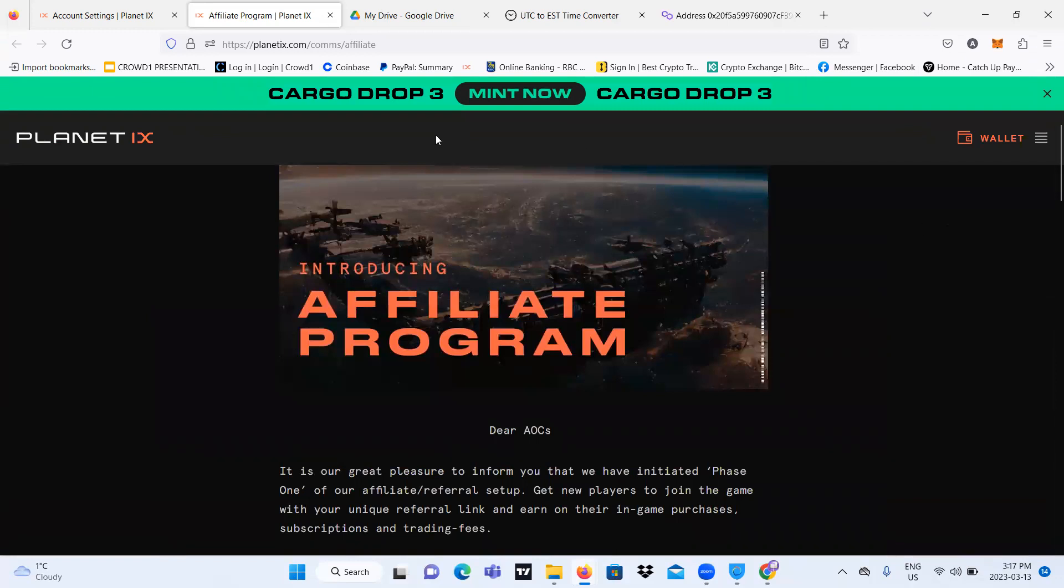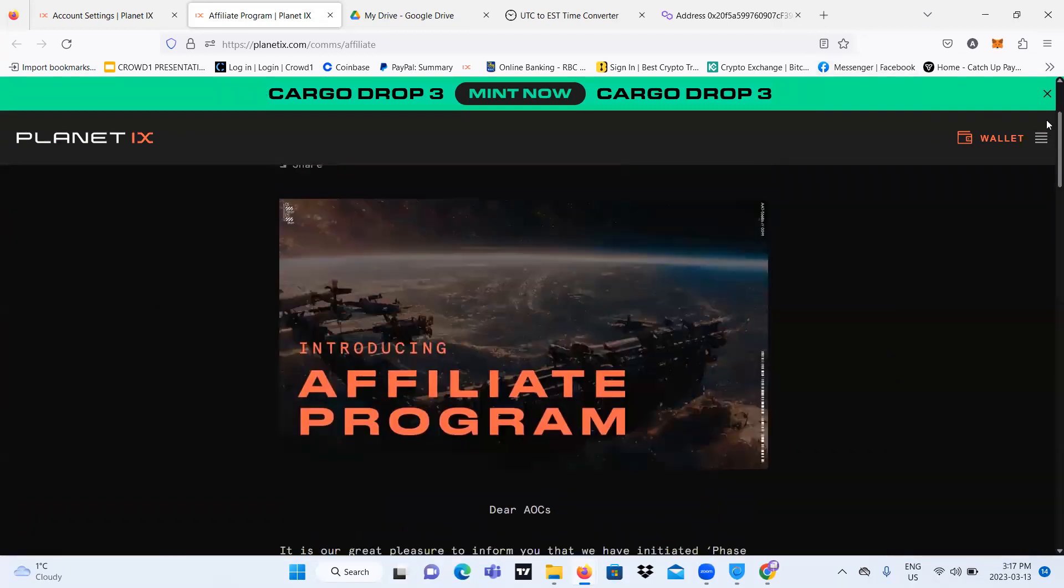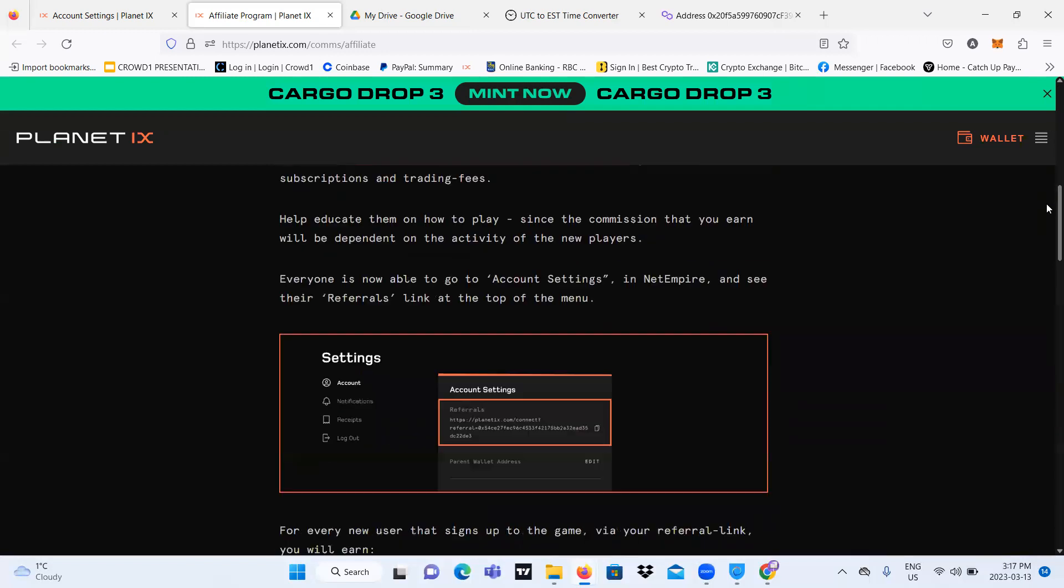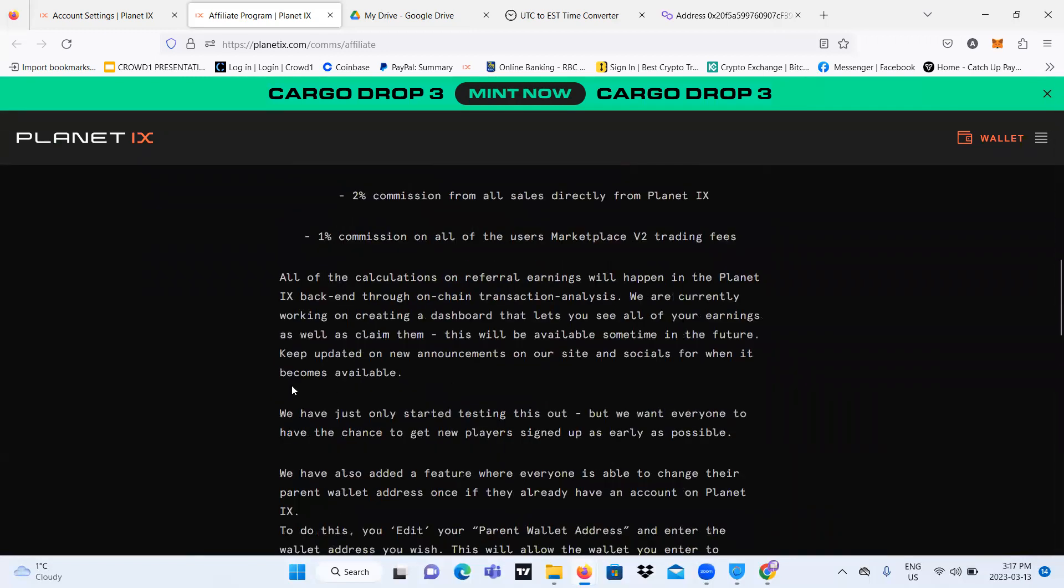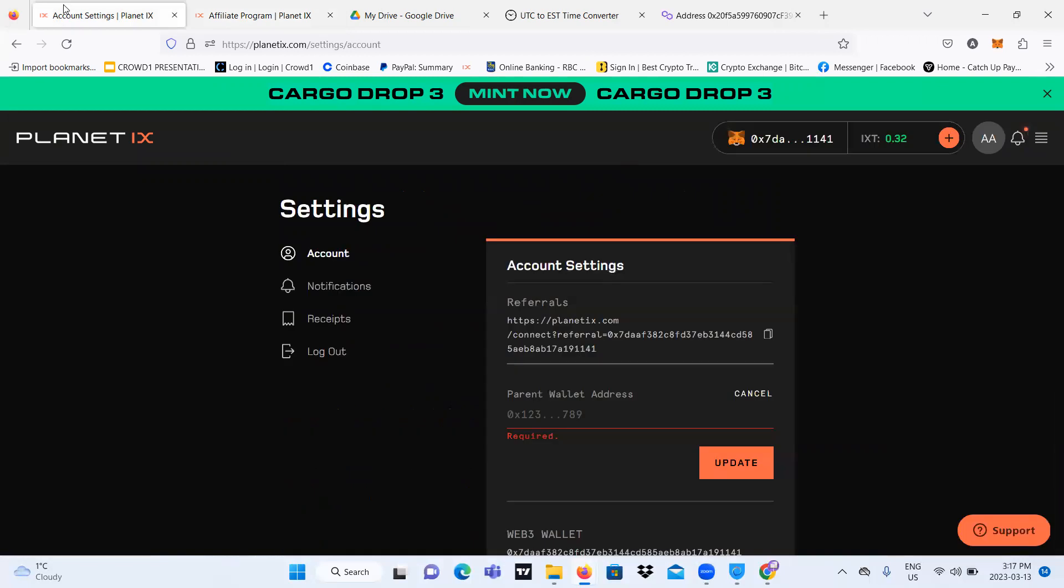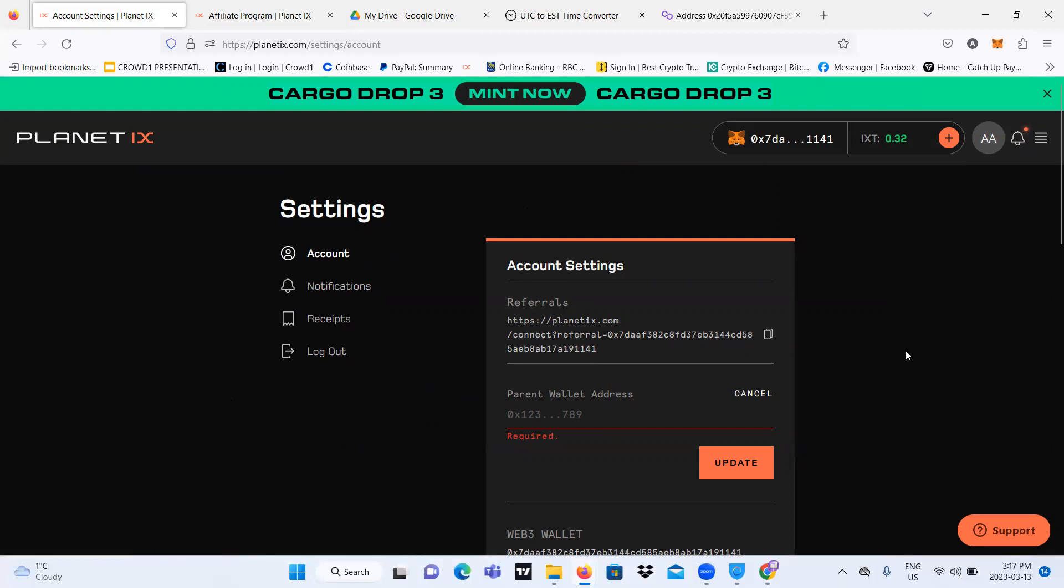And yeah, so now I'm going to be showing you the referral link and then the parent wallet. Okay, so let's go. Let's go over here to our account settings. So if you don't have to go to your account settings, you just click on your profile over here.